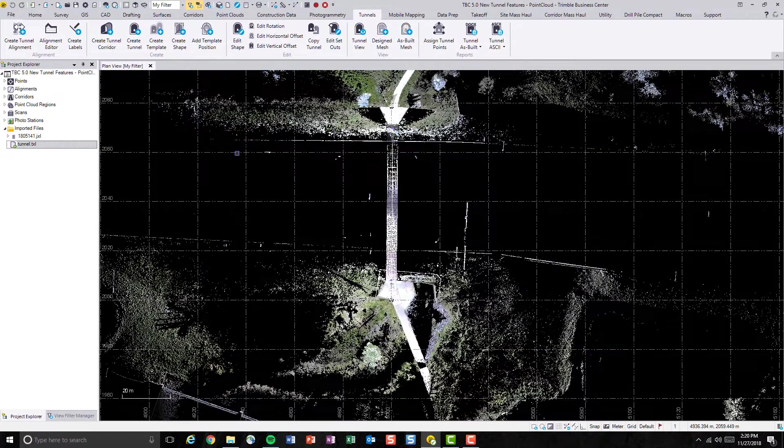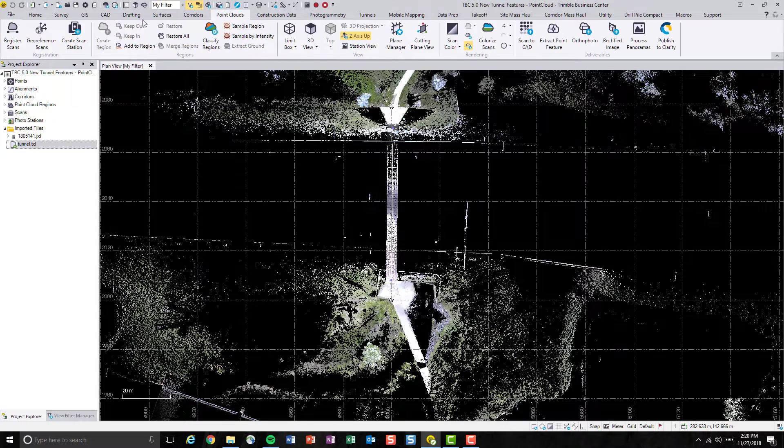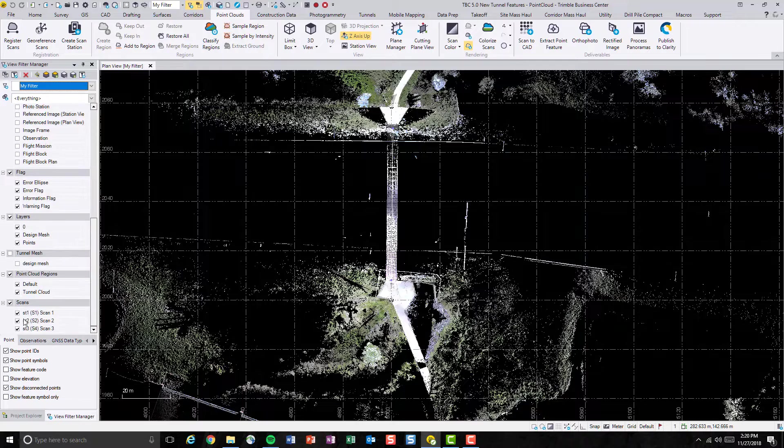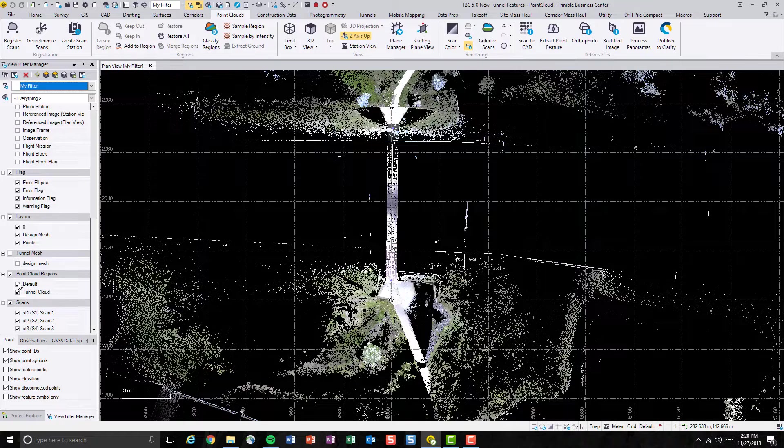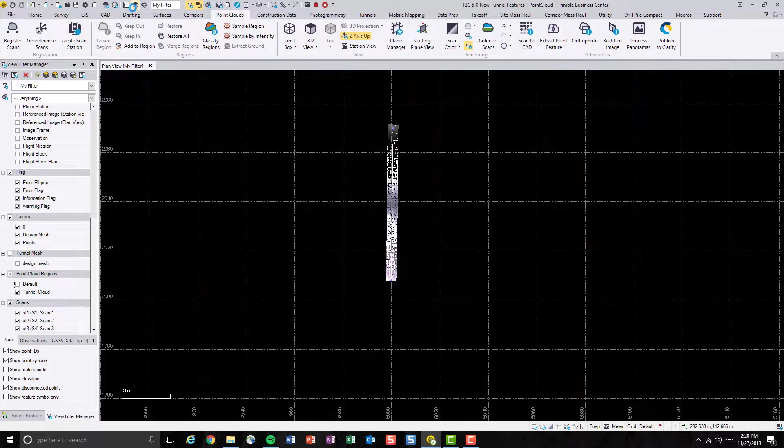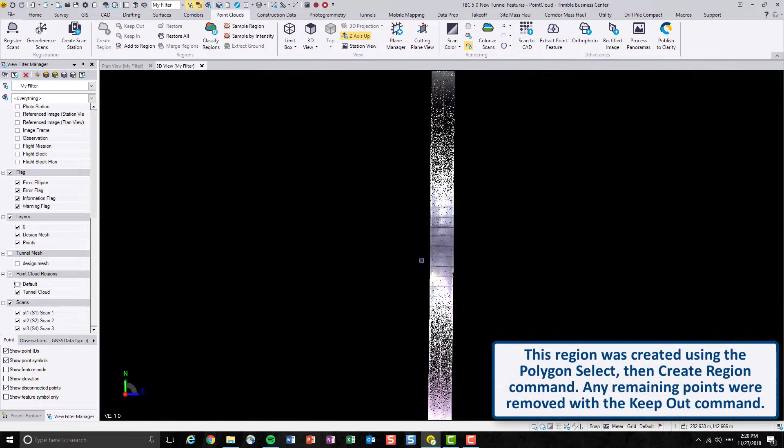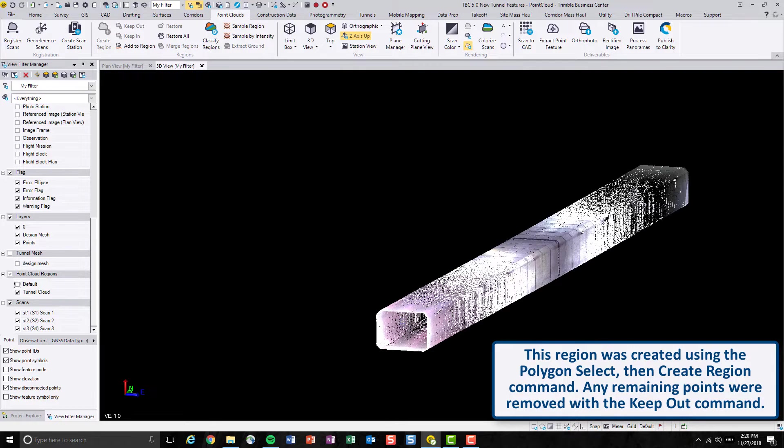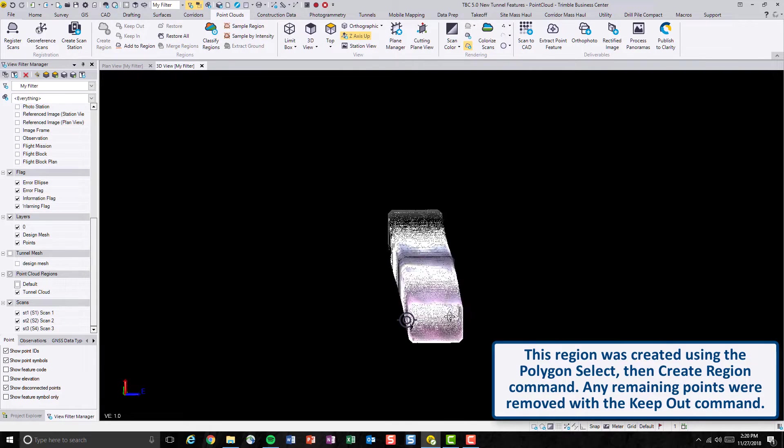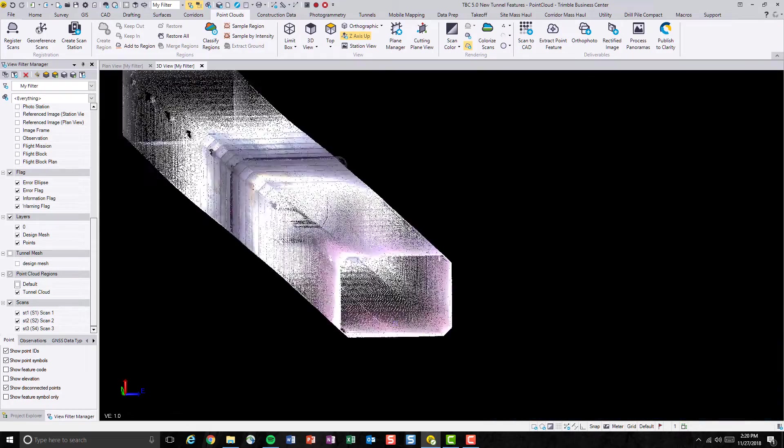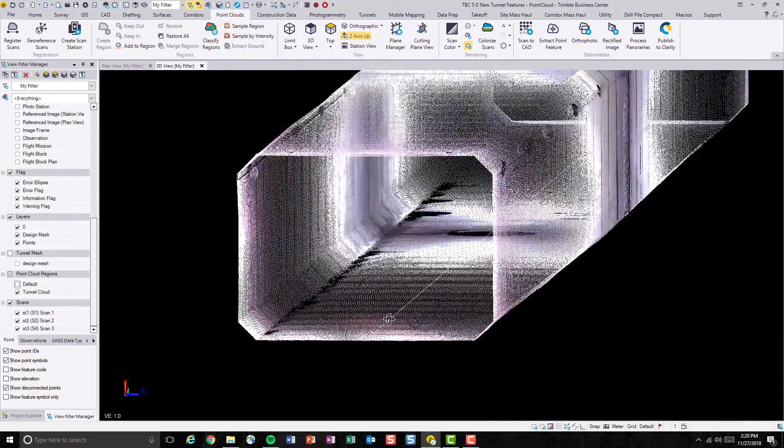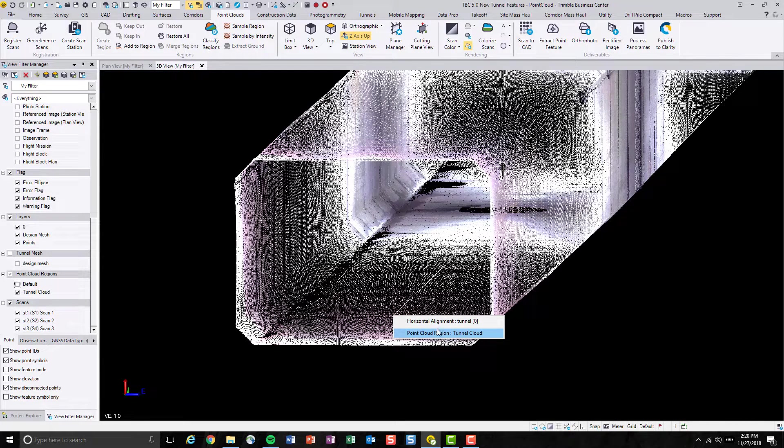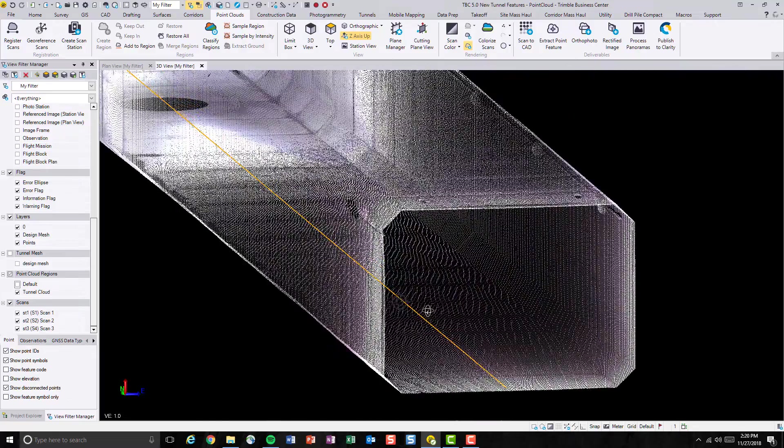I have already created a point cloud region that only contains the tunnel itself as you can see. This is a representation of the tunnel. And at the bottom of the tunnel, I'm highlighting the alignment of this tunnel.